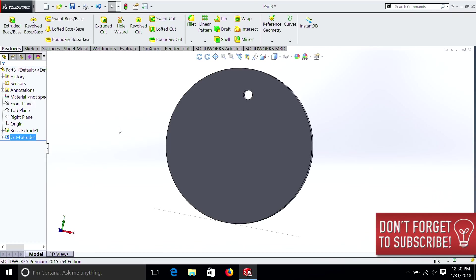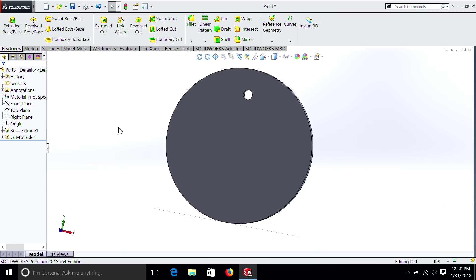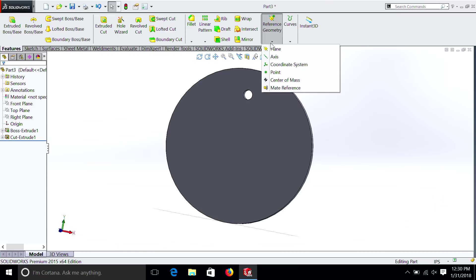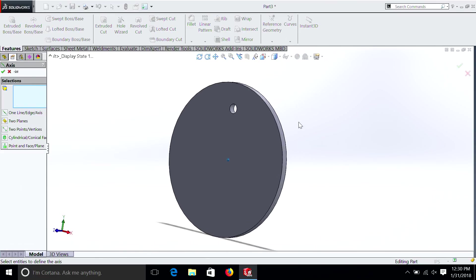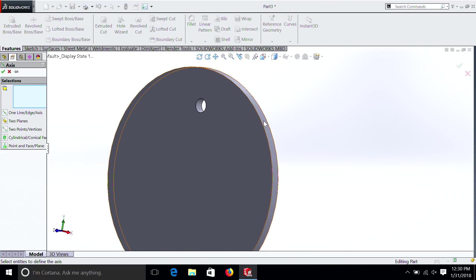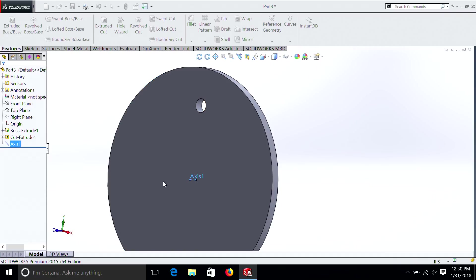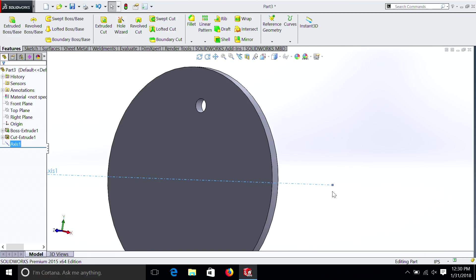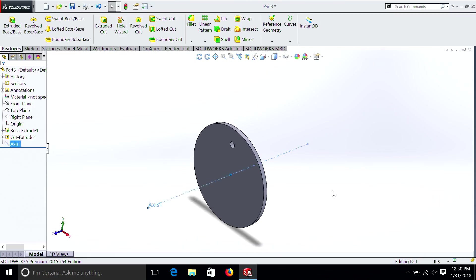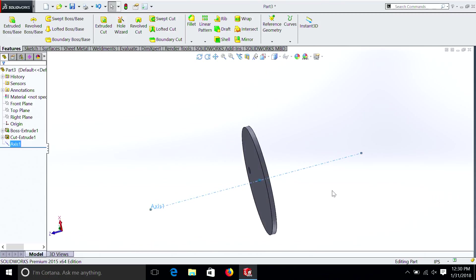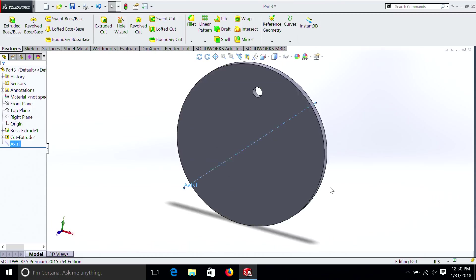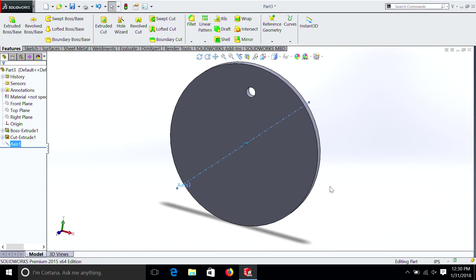But let's say we want to make them all around evenly. This is how we would do it. Go up to Reference Geometry. And this is something new. Axis. And we're going to select the edge of the circle. Now we have an axis that's coming through. We can grab the points. Just so you can get a better view of it. And you can see it goes straight through the center. This will be our reference for our pattern.